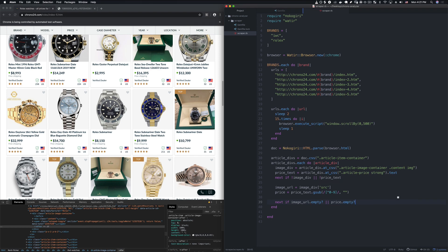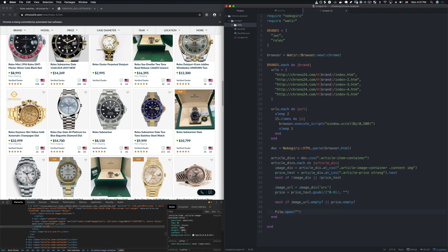We need to decide how to store the images. I'm going to partition the scraping into two separate scripts. This scraper script, which has an image URL and price for each watch, will just write those to a file. A separate script will take the URLs and prices and actually download the images — that kind of partitioning follows good single responsibility principle. I'll make a new folder called data, and for each page we'll open data/brand.txt in append mode and write image_url comma price.